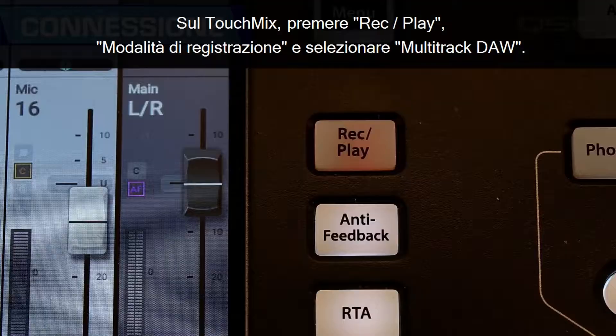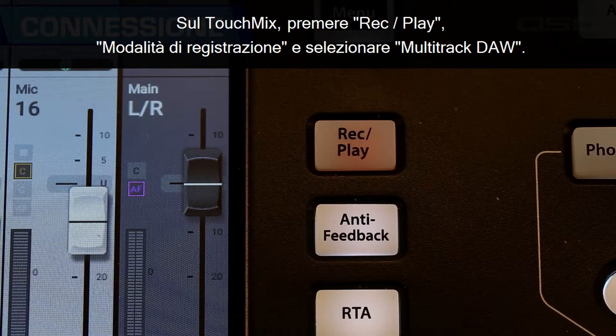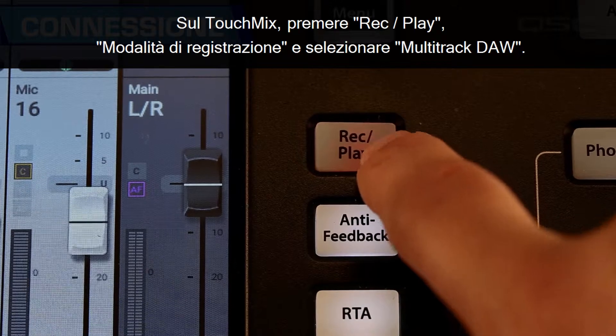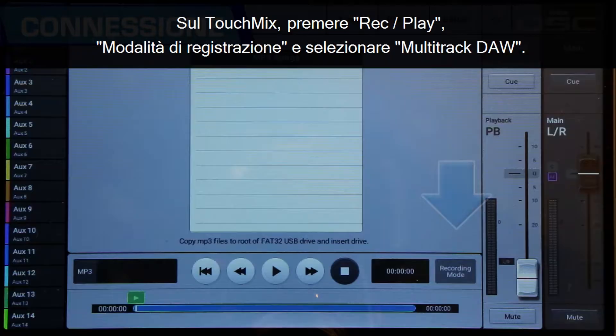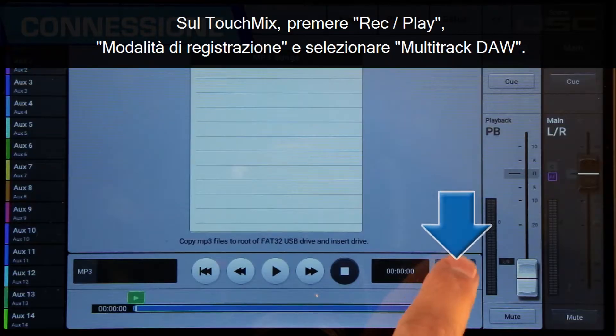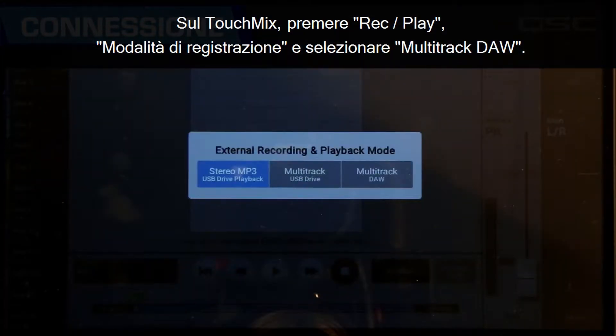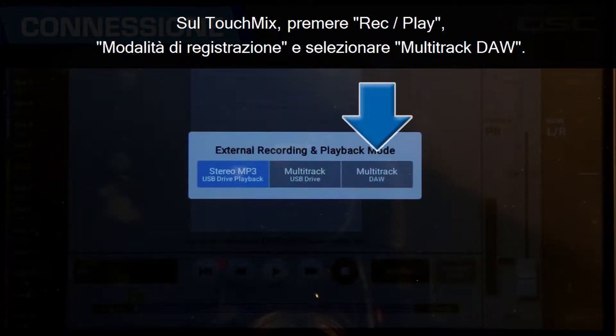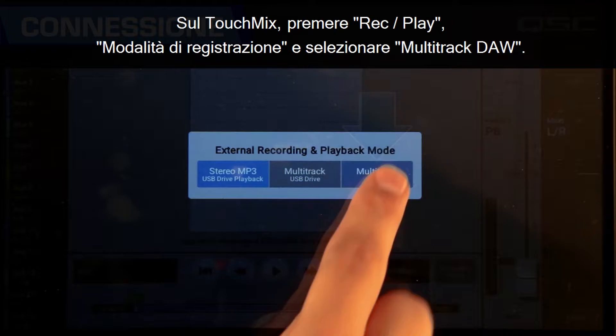On the TouchMix, press Record/Play, then Recording Mode, and select Multitrack DAW.